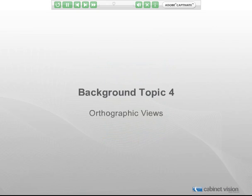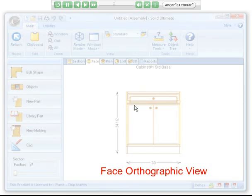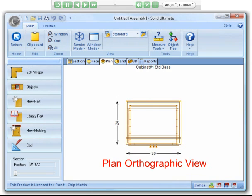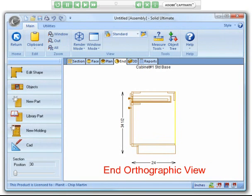The next background topic is orthographic views. There are three orthographic views where you get a different perspective of the object. From them, you have access to all parts inside the object and can edit them individually. Pictured now is the face orthographic view. I click the highlighted button to enter the plan orthographic view — some parts are more easily visible from this view. To determine the exact location of a part, you really need to view the object in all three orthographic views. I click the highlighted button to go to the end orthographic view, where, for example, the cabinet ends are very easily selected.